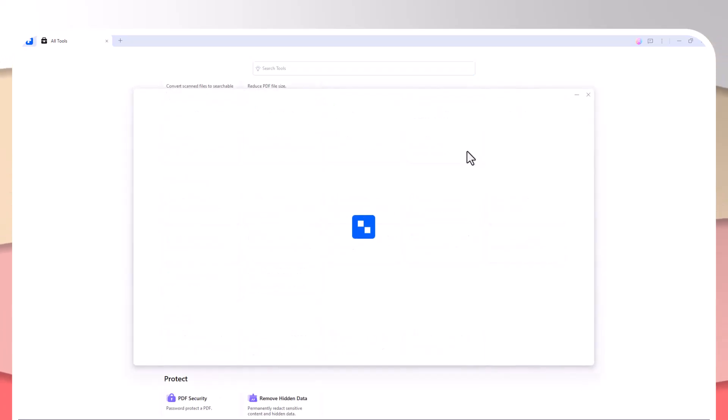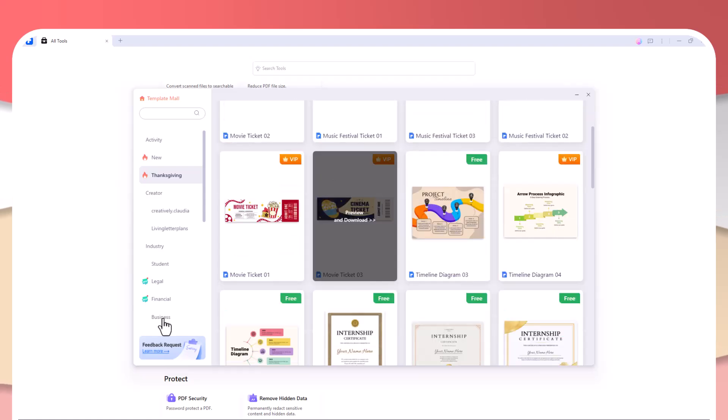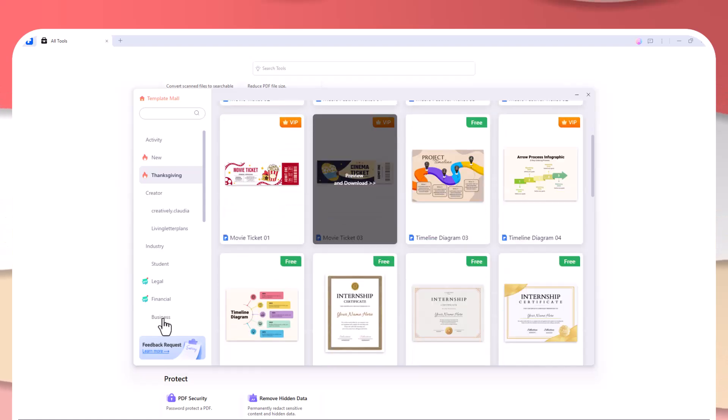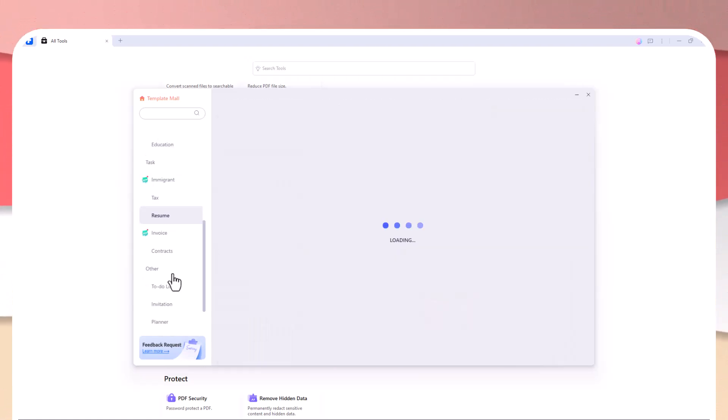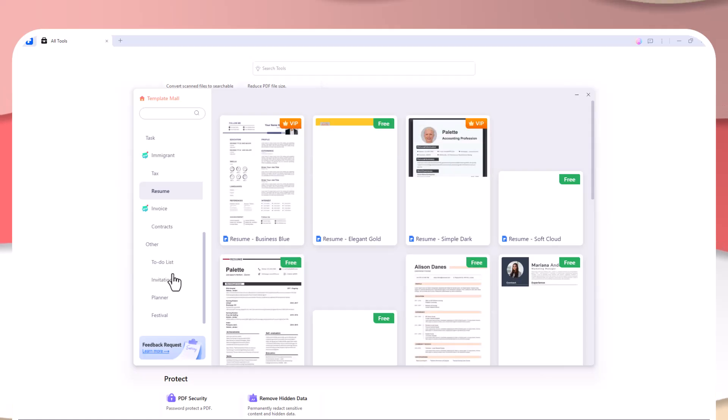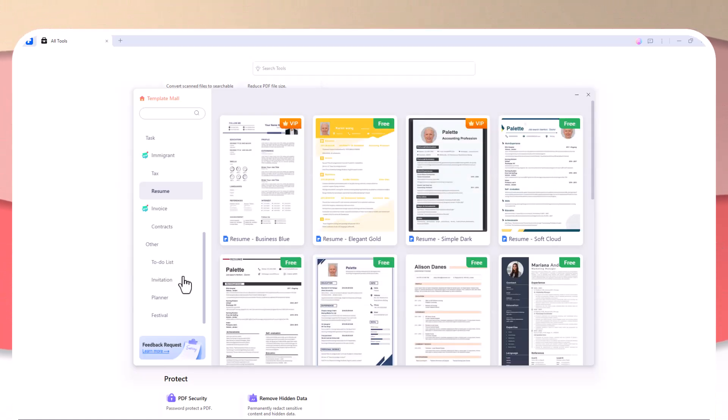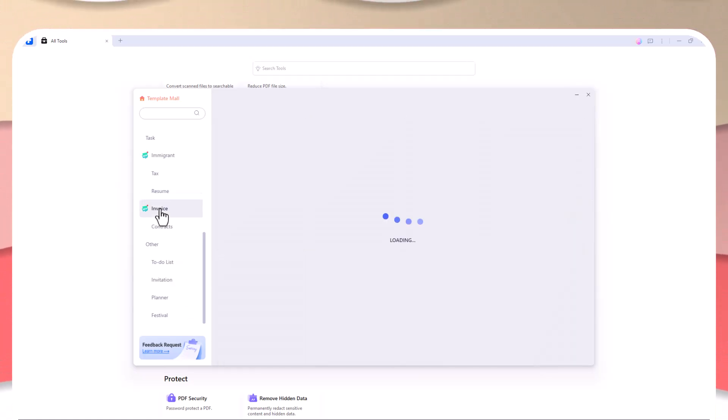Creating PDFs in PDFelement is quick and painless. You can start by opening an existing document, or if you need to create something new, you can use local files or choose from PDFelement's collection of templates.